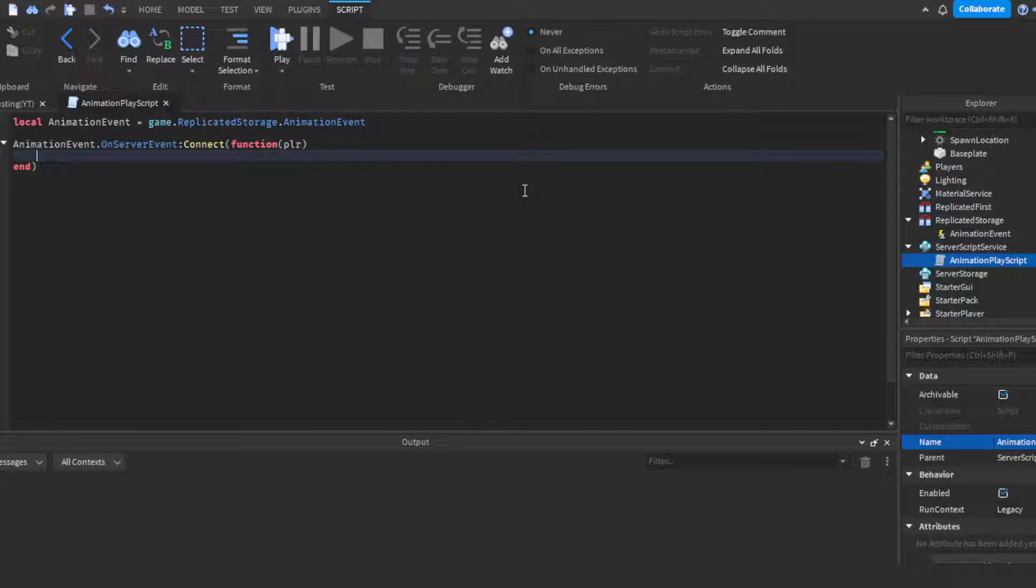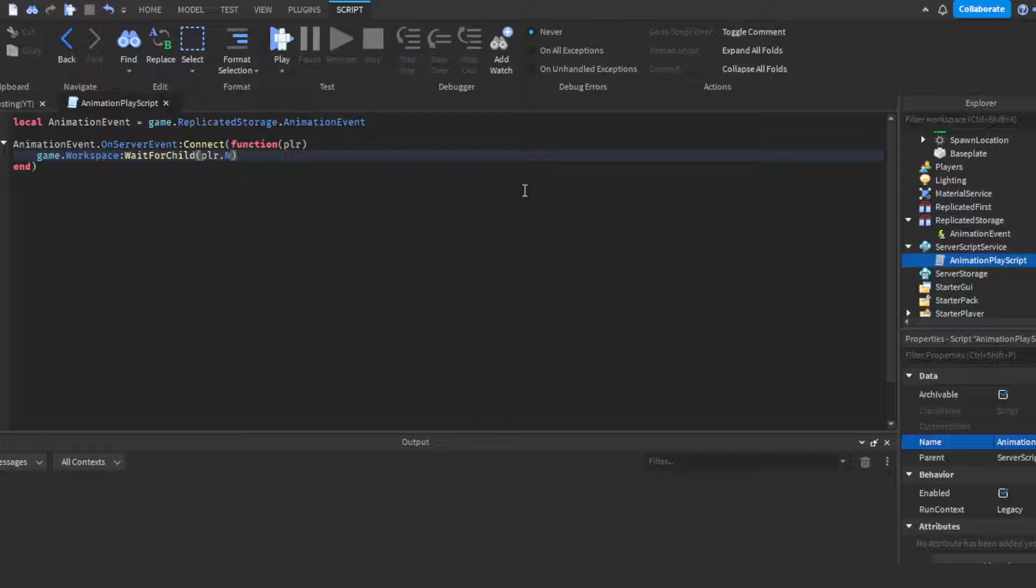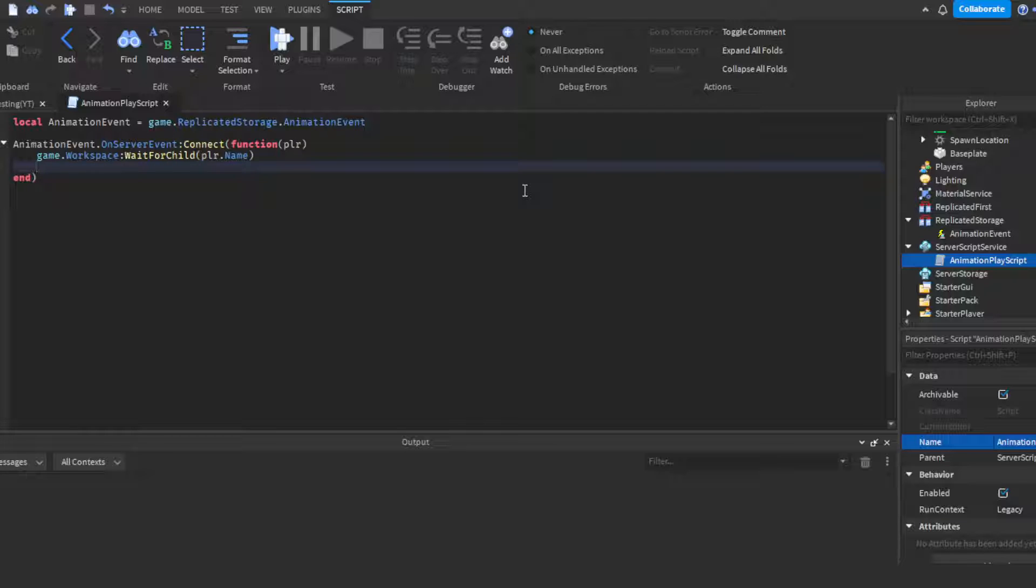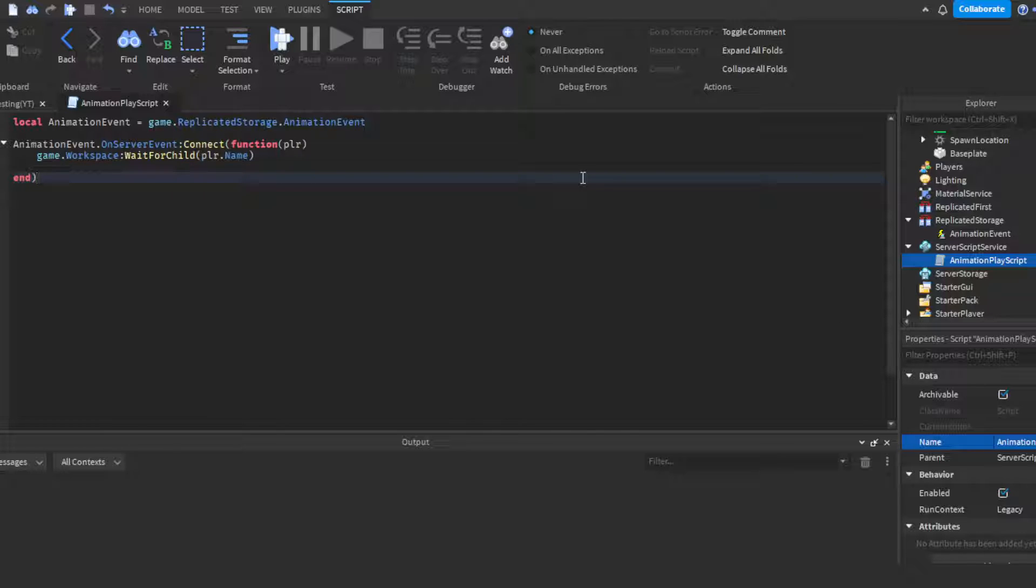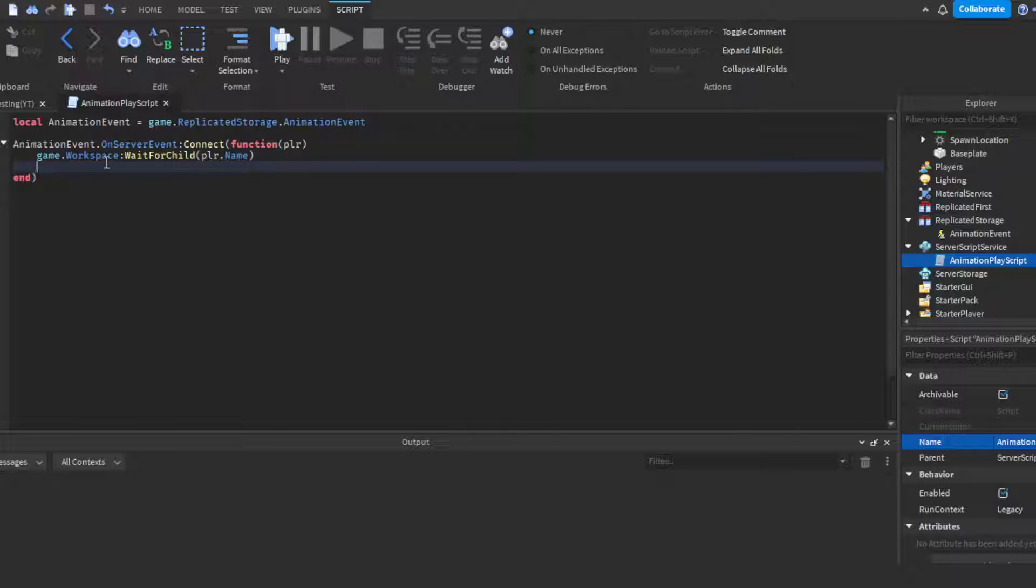Then we can click enter twice, do AnimationEvent.OnServerEvent:Connect(function) then in parentheses do PLR which stands for player. Then the first thing we're gonna do is game.Workspace:WaitForChild(player.Name). The reason we're doing this is because when a person joins the game, they're loading into the game, their character hasn't fully loaded yet. So if someone is already spamming the key while they're loading into the game, it'll error. By doing this you avoid any errors. You're pretty much telling the script to wait until the character has loaded into the workspace.